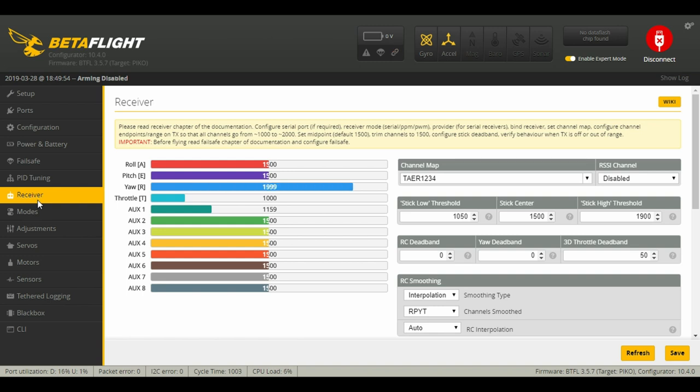As you can see, I have each one around 1000 and 2000 on each end.